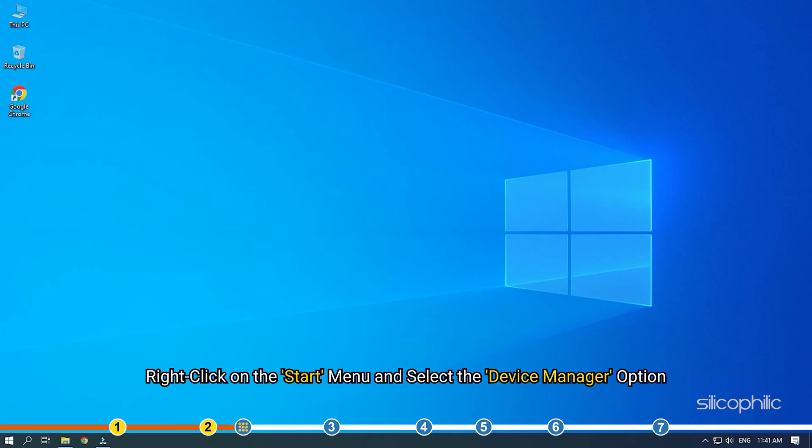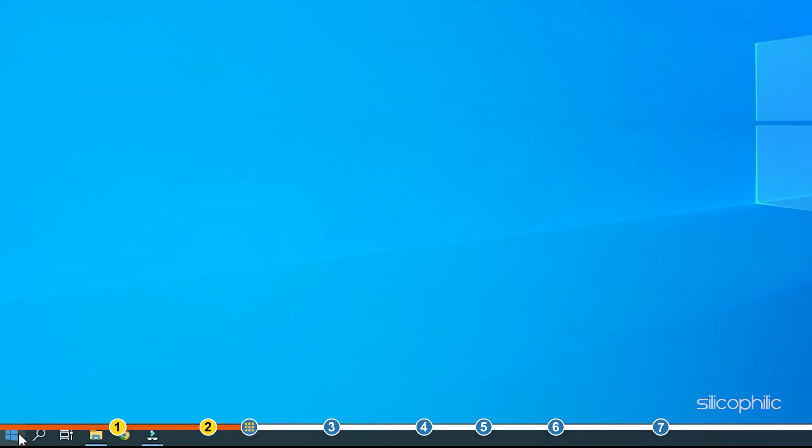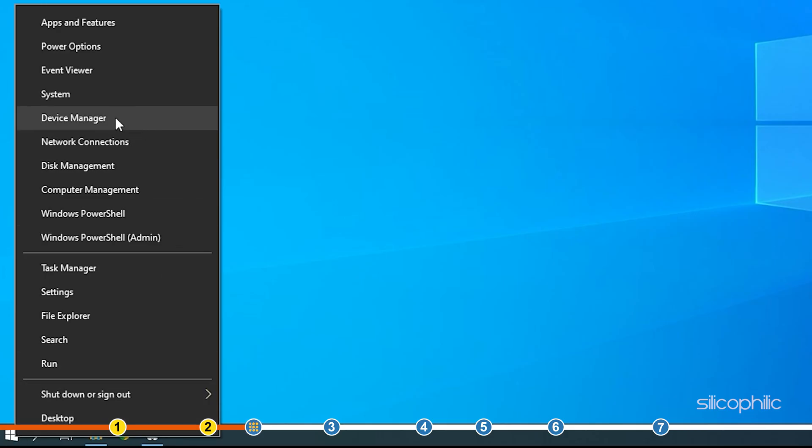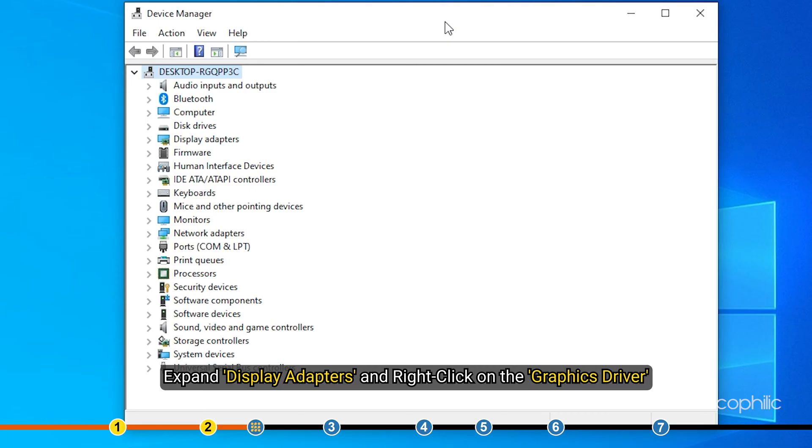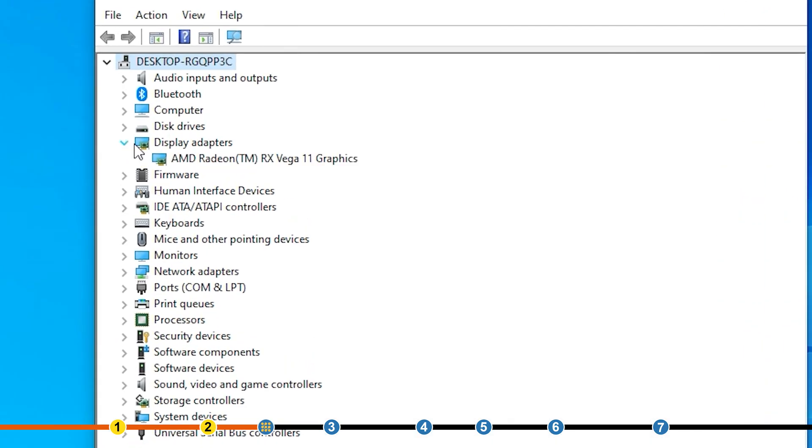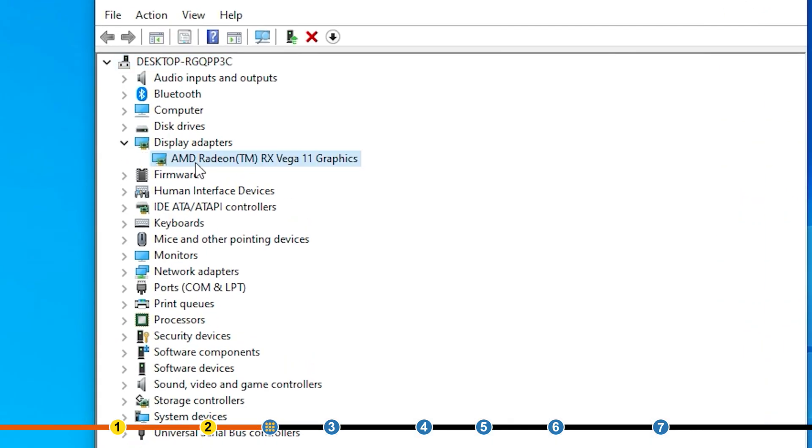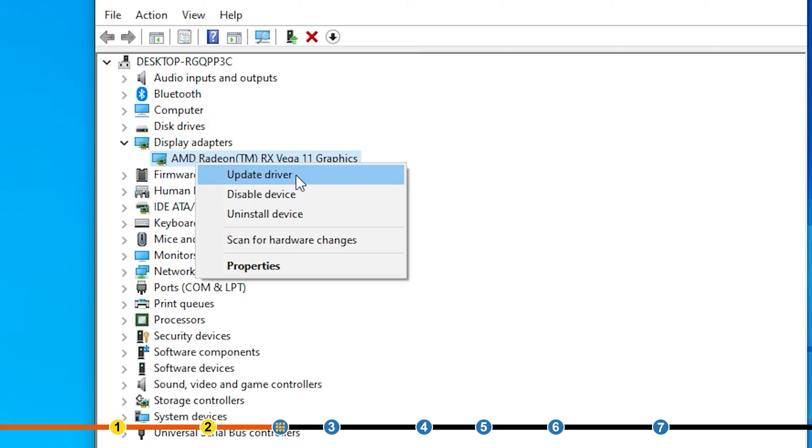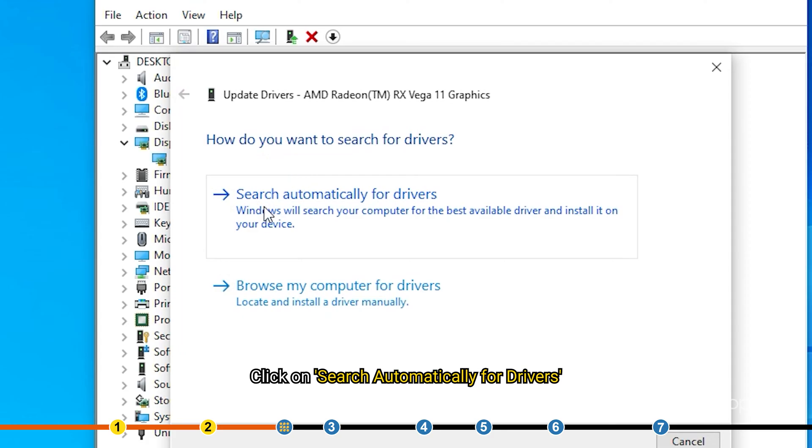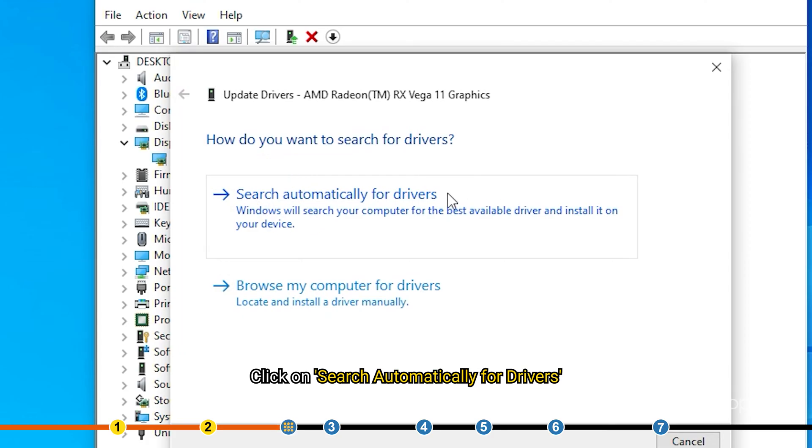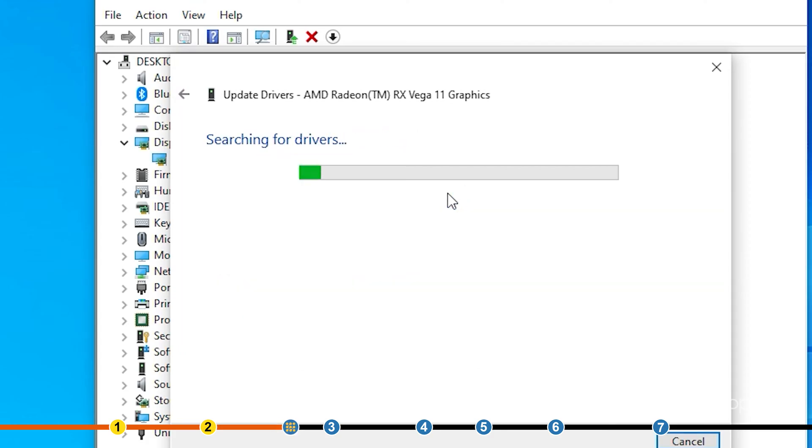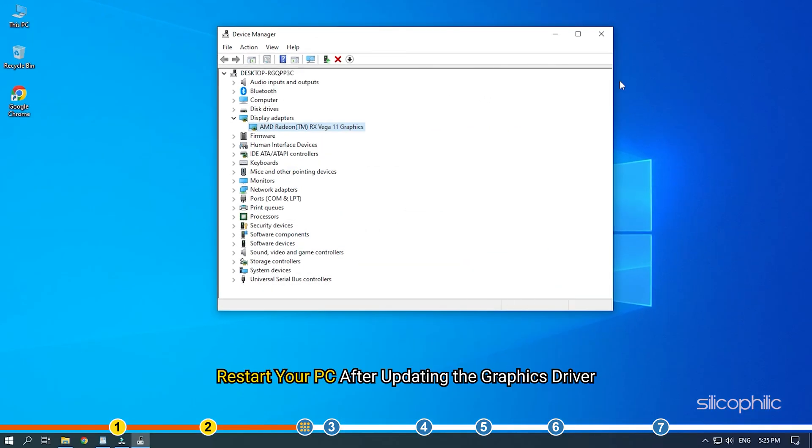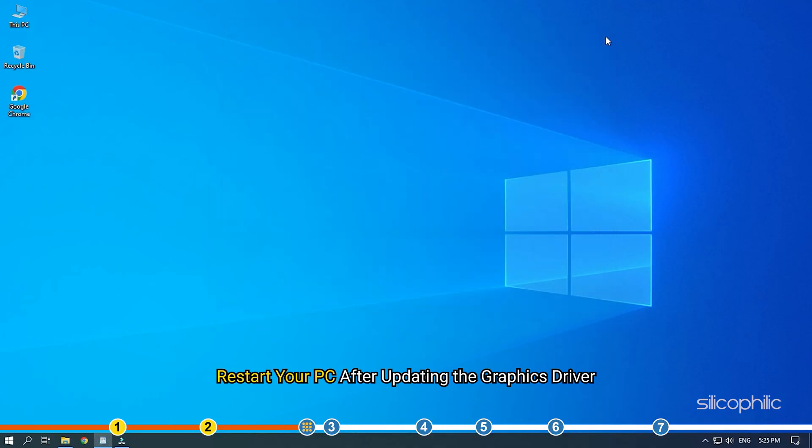Right click on the start menu and select the device manager option. Expand display adapters and right click on the graphics driver. Select the update driver option. Click on search automatically for drivers. Wait for Windows to check for any drivers. If it finds any, install them. Restart your PC after updating the graphics driver.